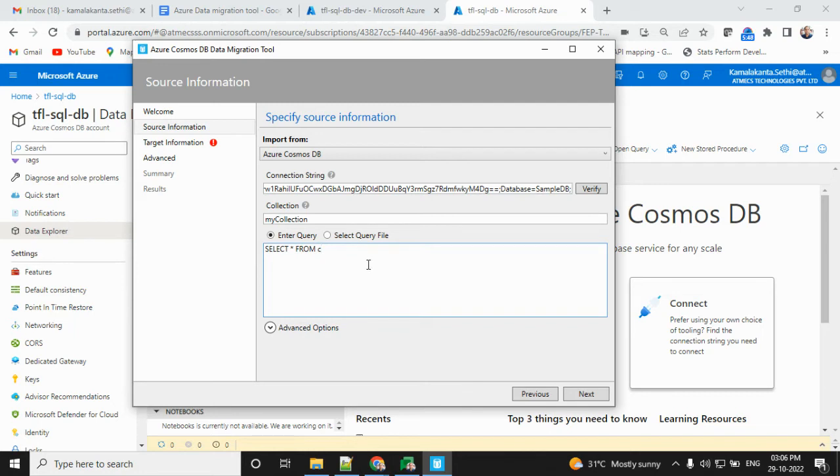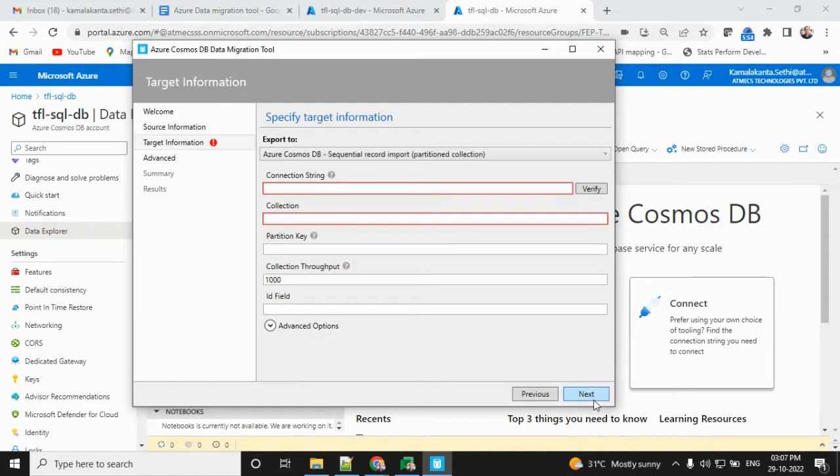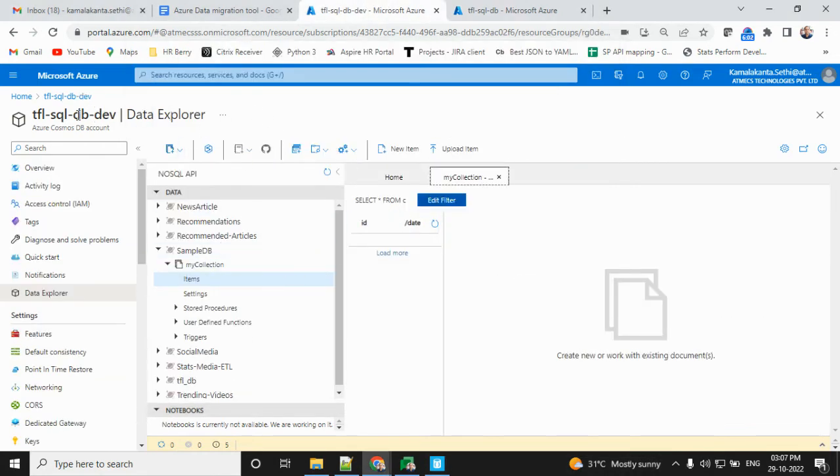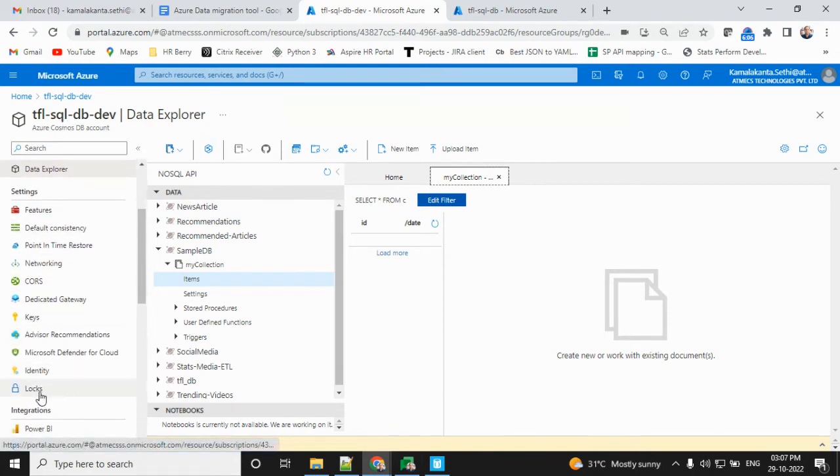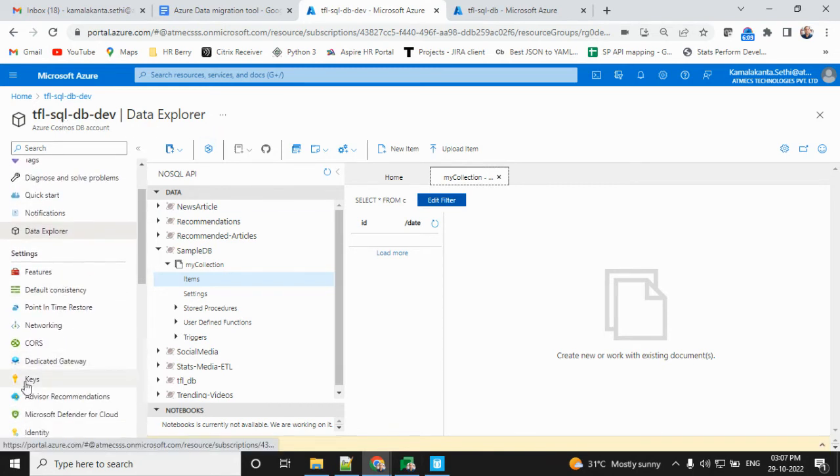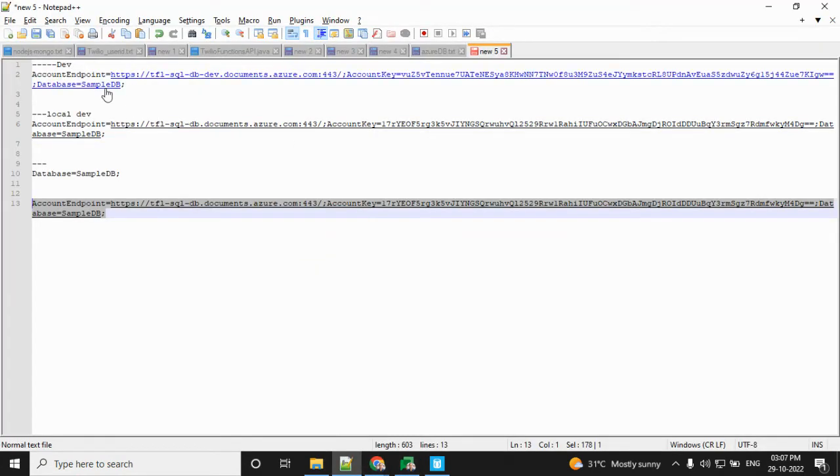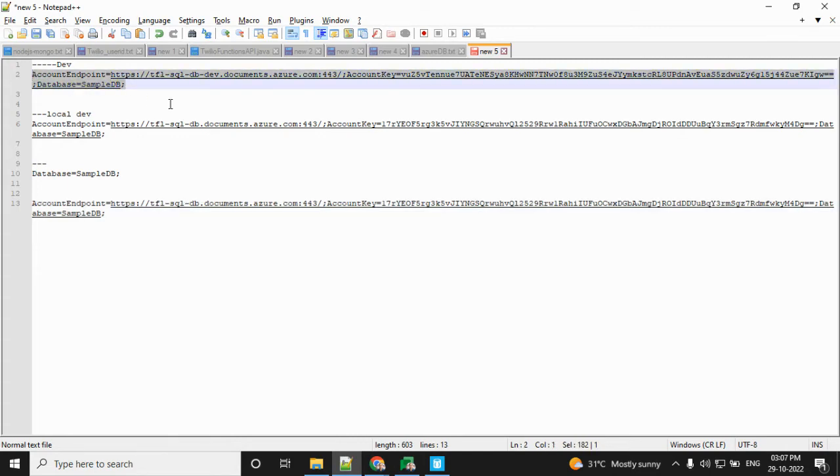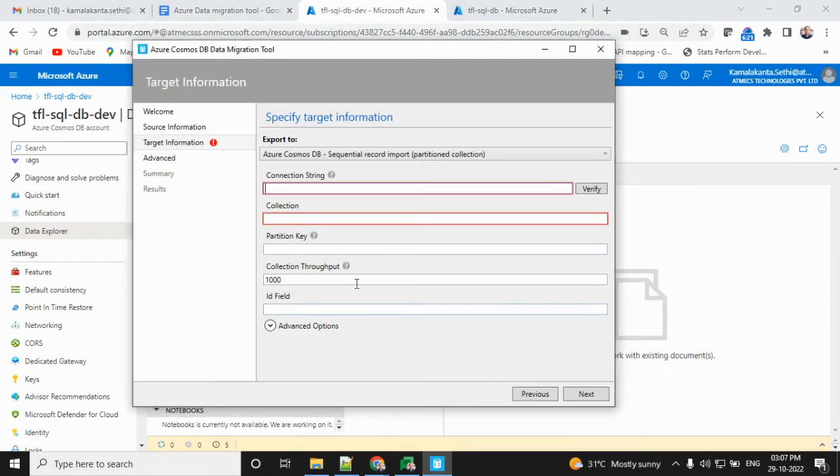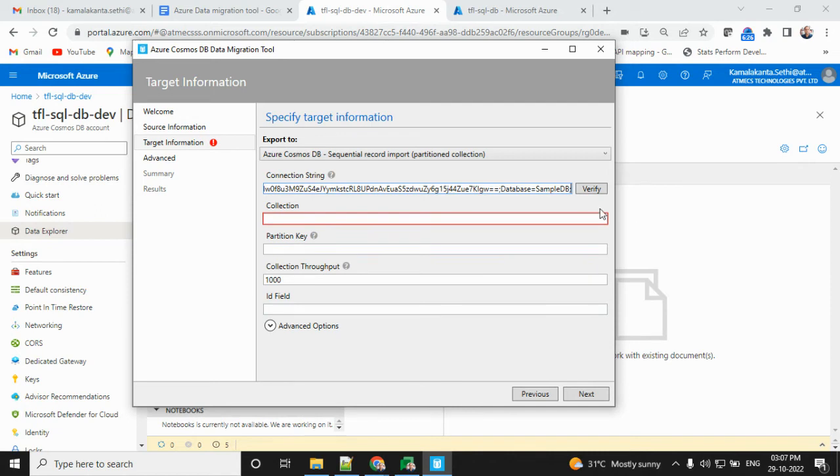Next section is the target information - which database we want to connect. This is my target. The connection string is similar. Go and click that key. I'll copy and paste all things. Same thing - this is the connection to sample database. Provide the database name and connection, then verification.